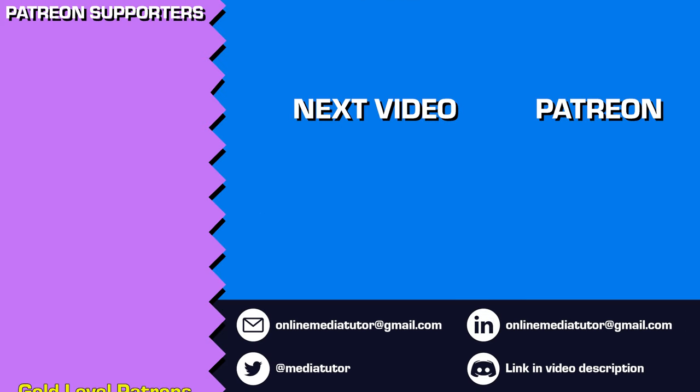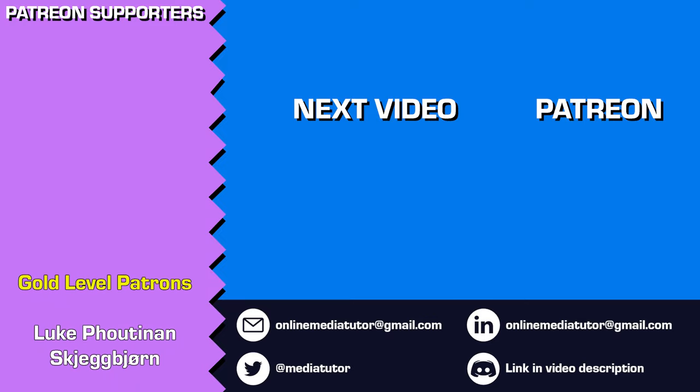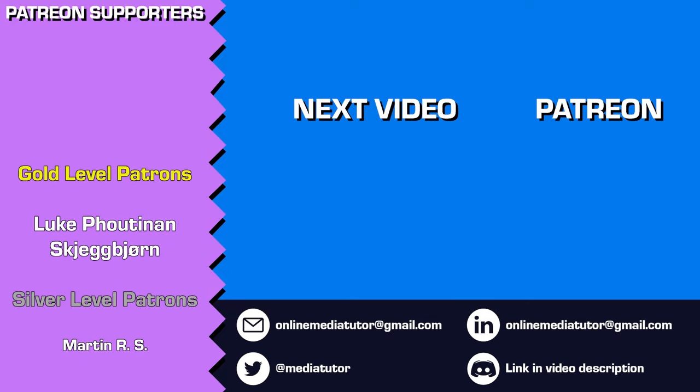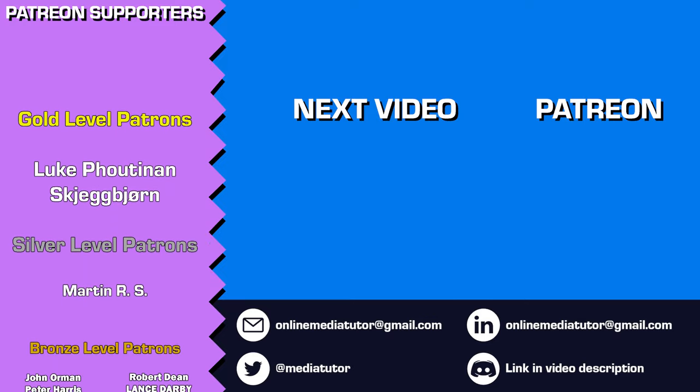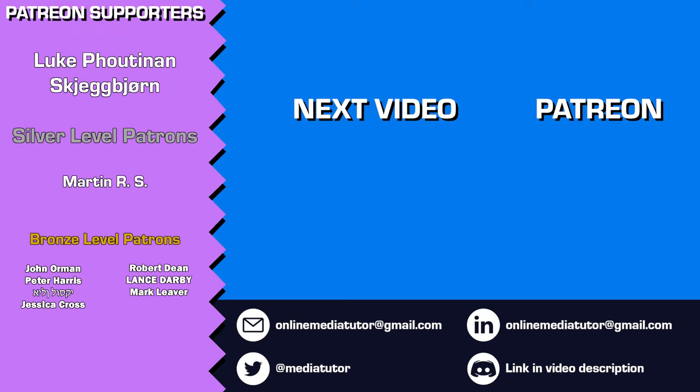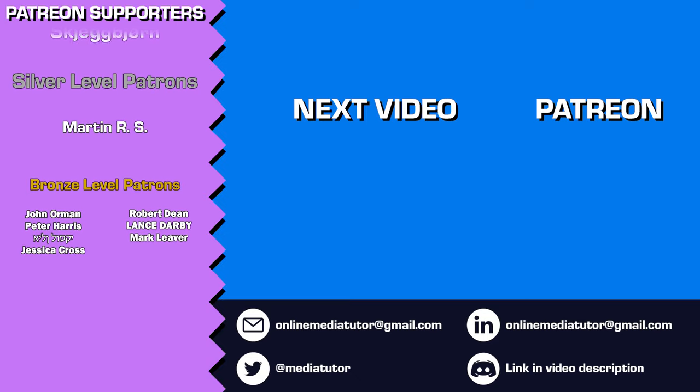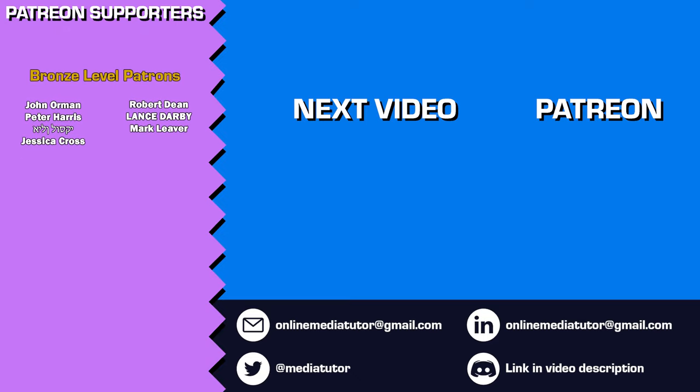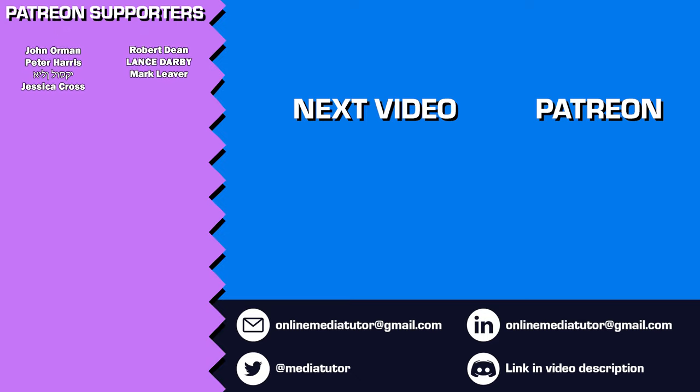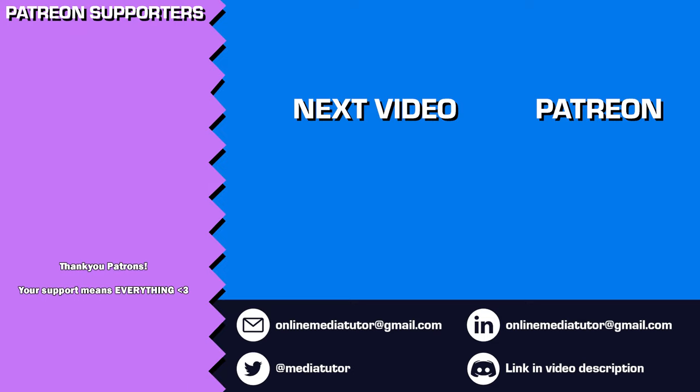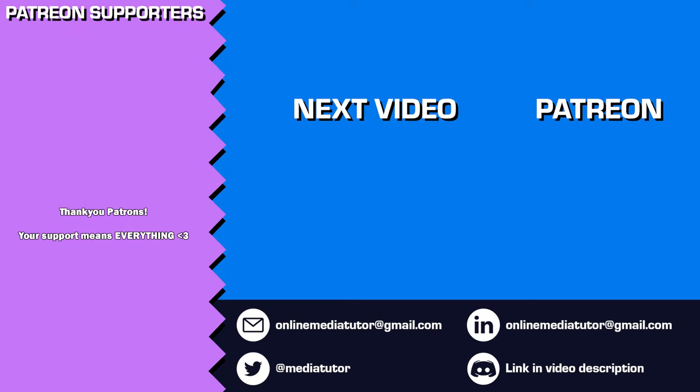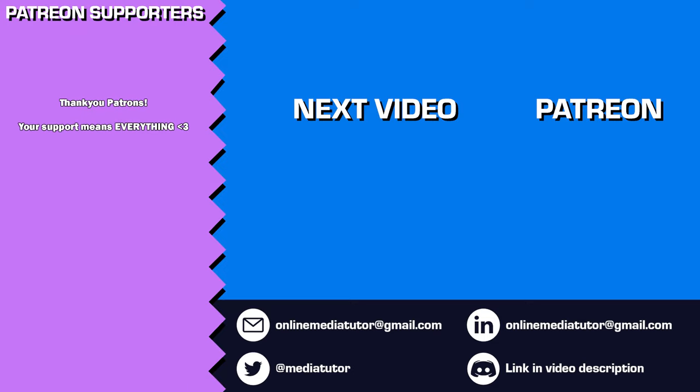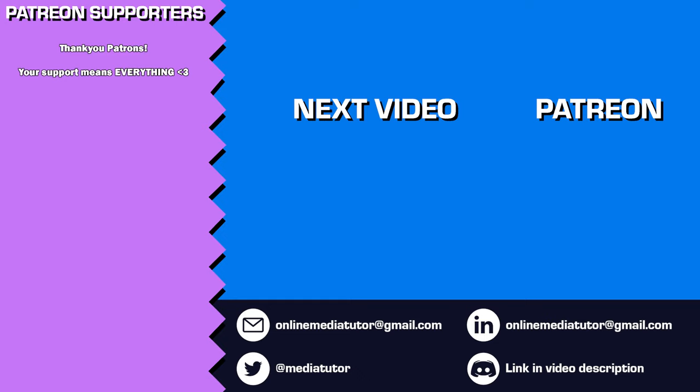Thanks for watching and supporting the channel. If you'd like to help me create more content like this, please consider becoming a patron on Patreon. The contributions I get through Patreon make a huge difference in keeping this channel going. Remember to like, comment, and subscribe to make sure you don't miss my upcoming tutorials. Your support and engagement mean the world to me and help my channel continue to grow. Thanks again, and I'll see you in the next one.